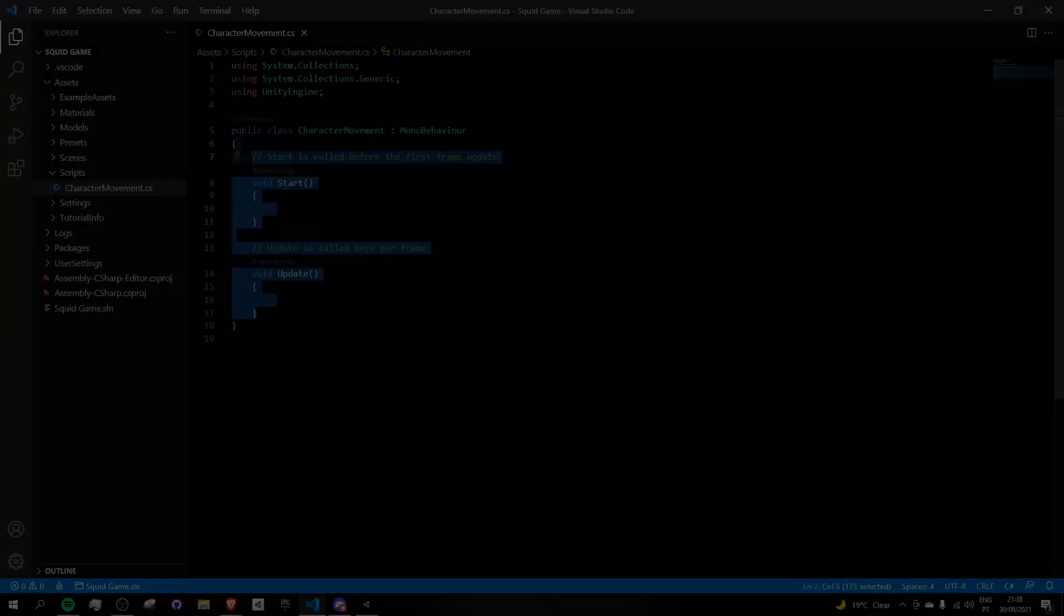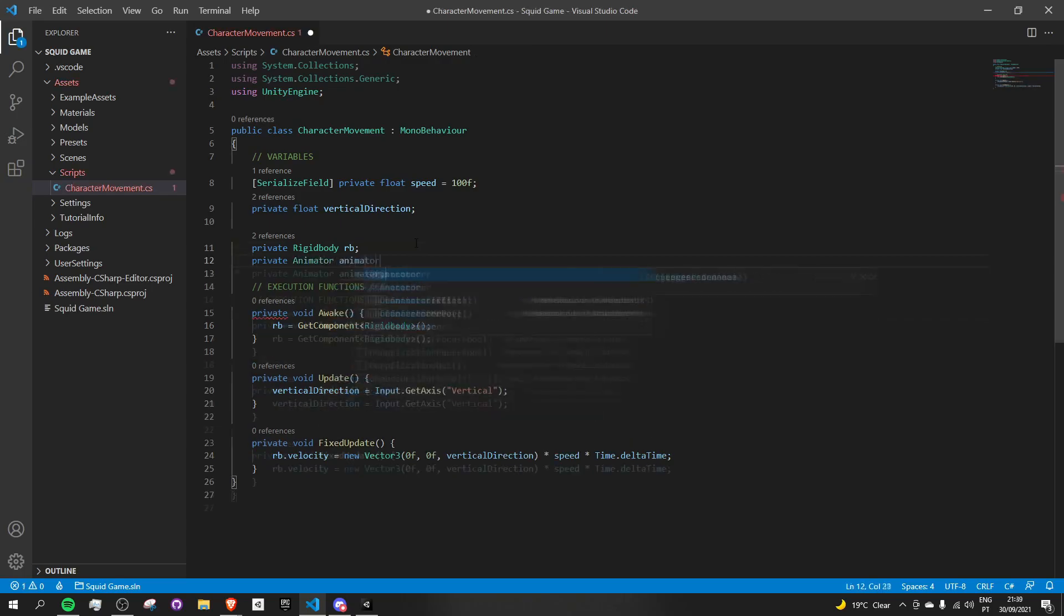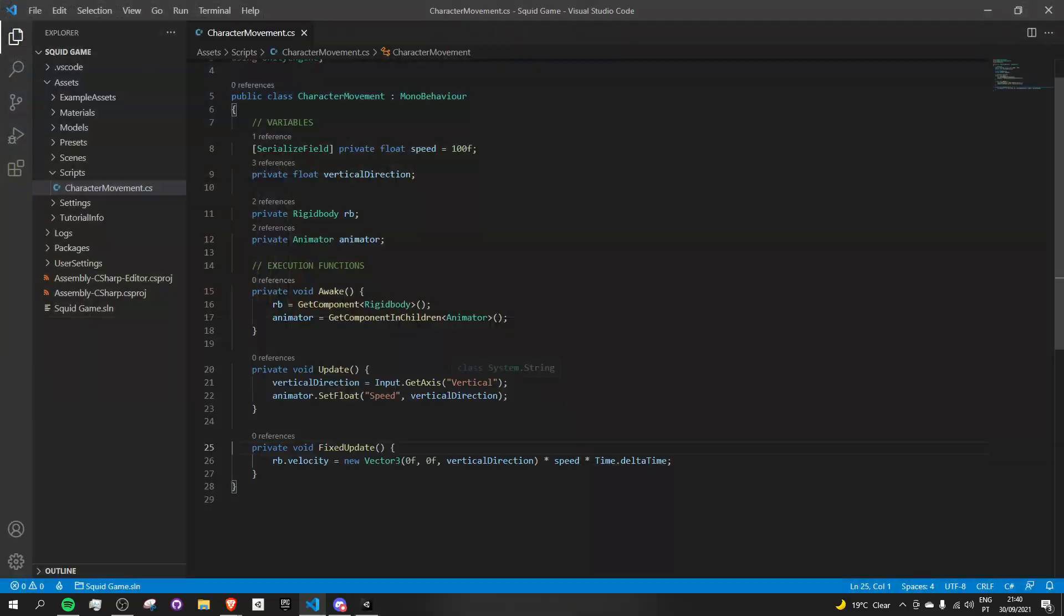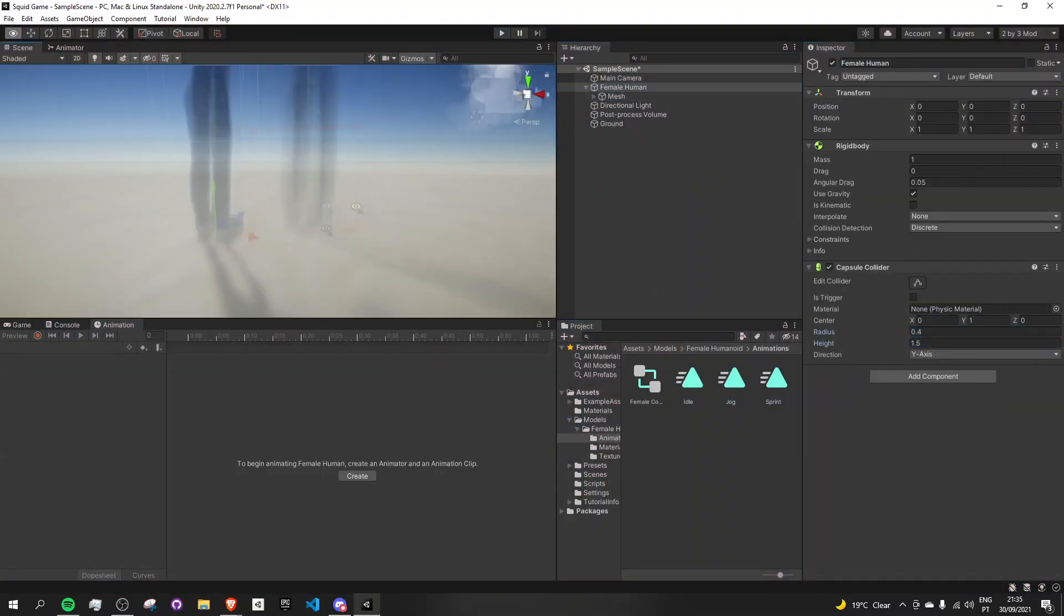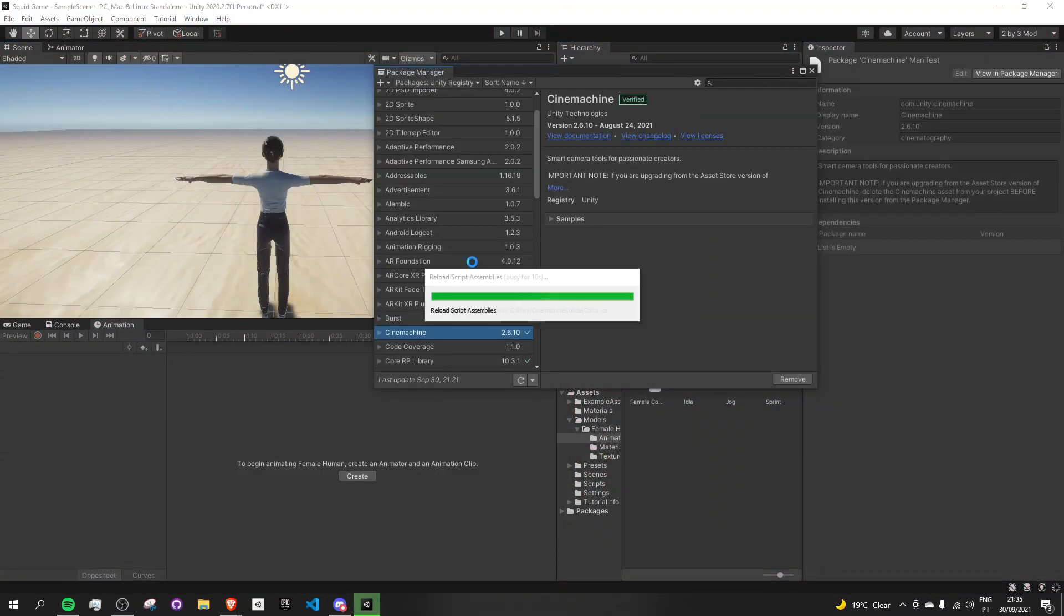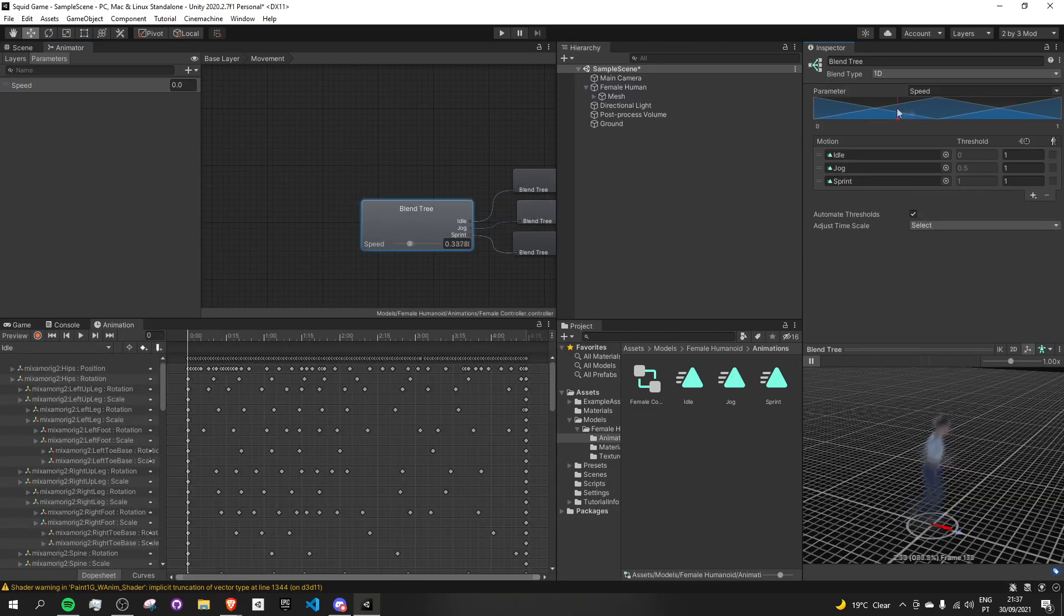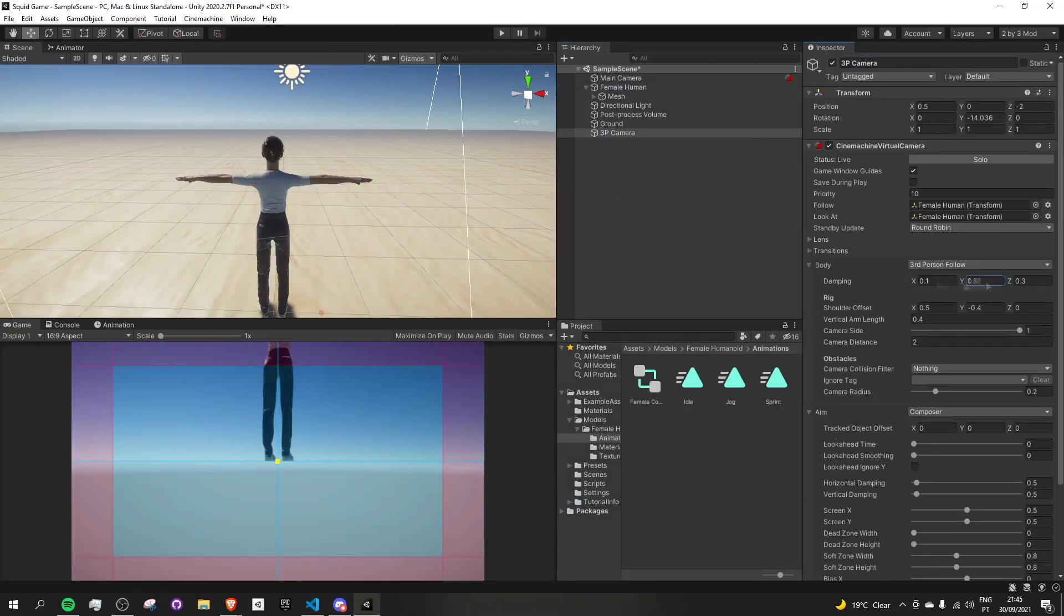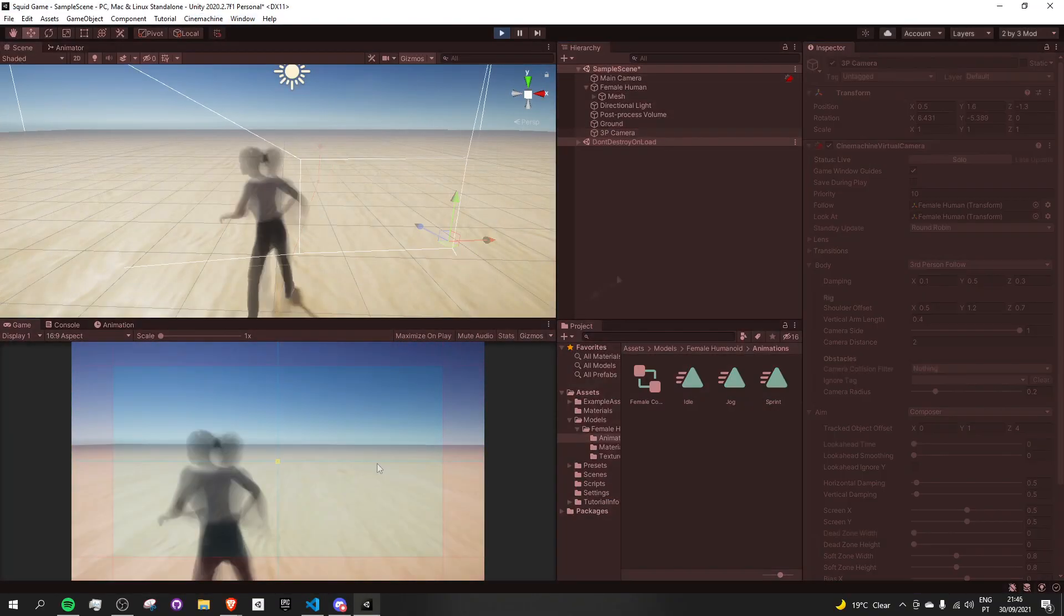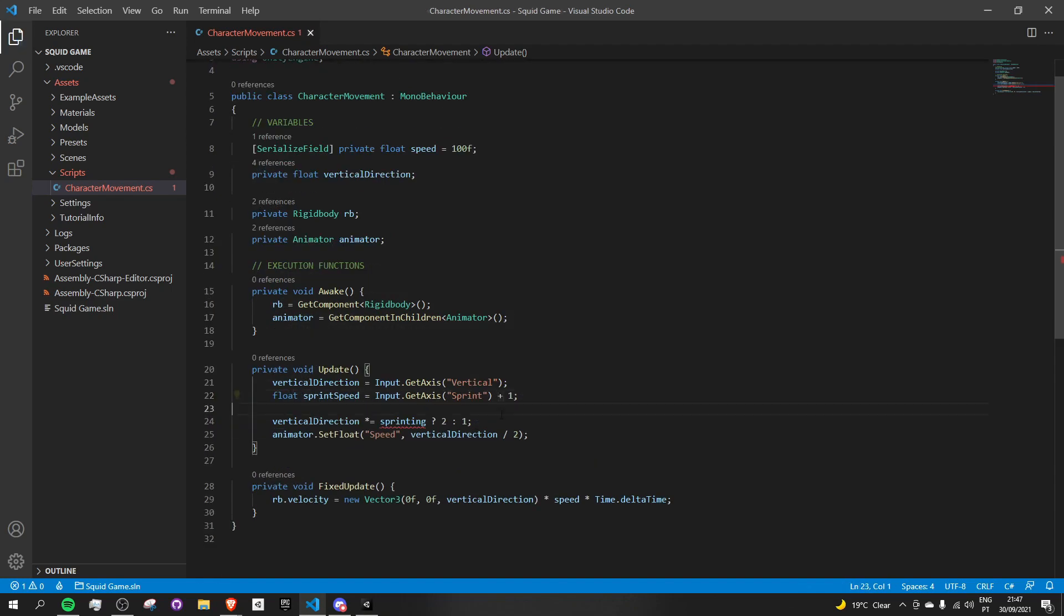I started by making a simple player movement script. Got a character model and some animations from Mixamo and hooked everything up to my script speed with a blend tree. Once that was done, I finished it off by adding a third-person camera using Cinemachine.